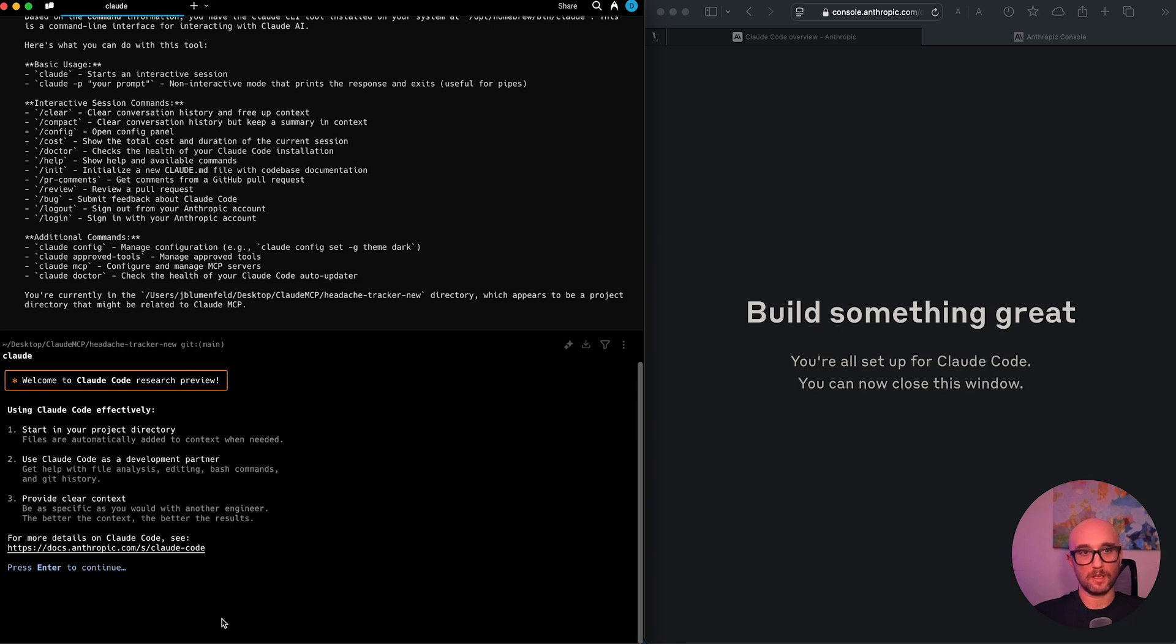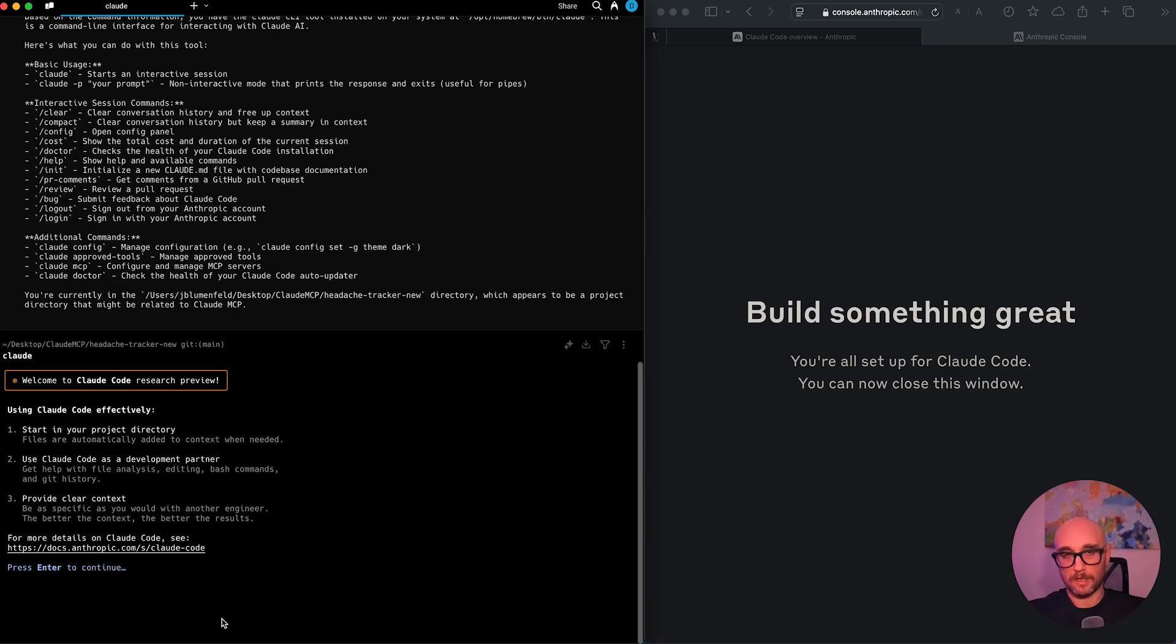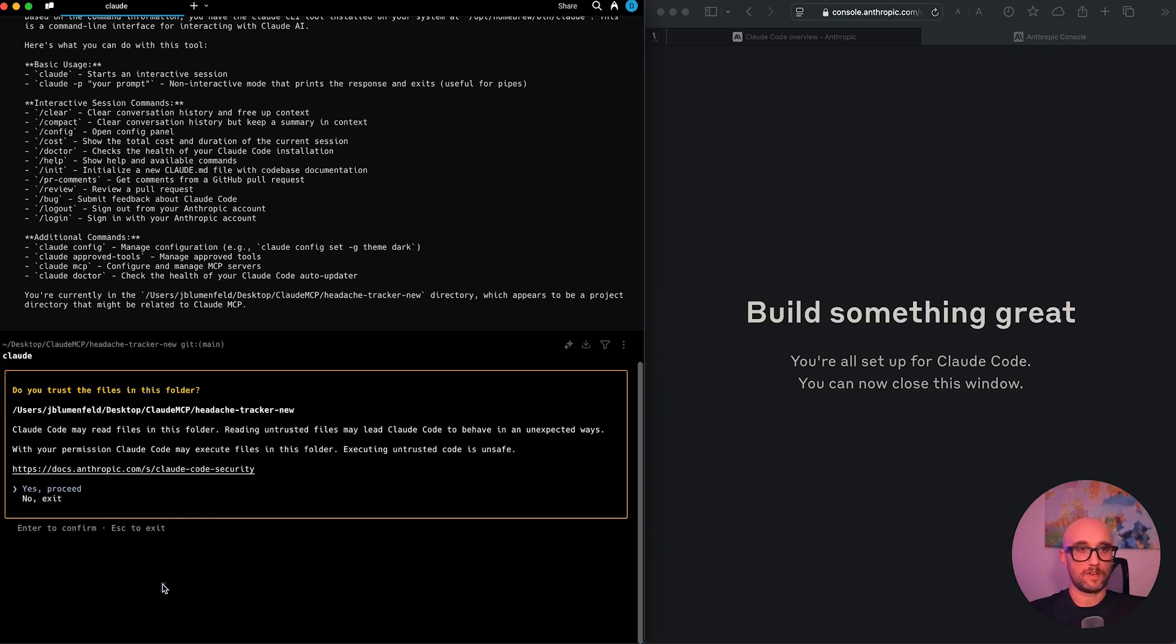Use cloud code as a development partner. Get help with file analysis, editing, bash command, and git history. Cool. Provide clear context. Be as specific as you would with another engineer. The better the context, the better the results. And that's what I say all the time. With anything you do with LLMs, context, context, context, but not too much context because you don't want to hit the context window. Okay, let's press enter.